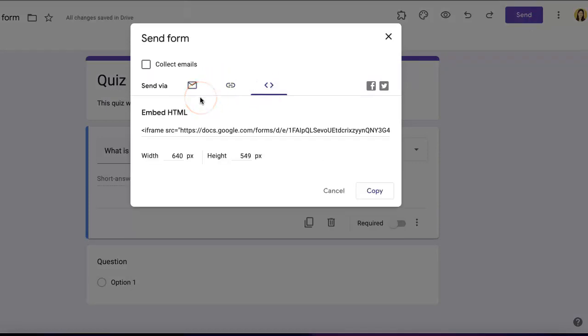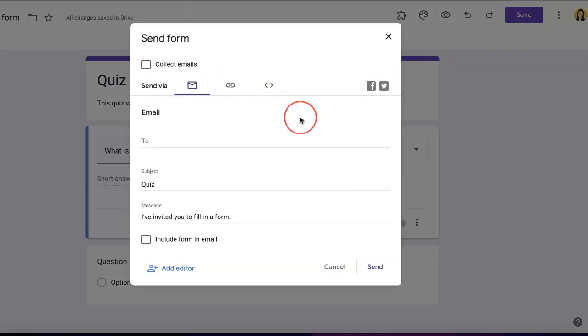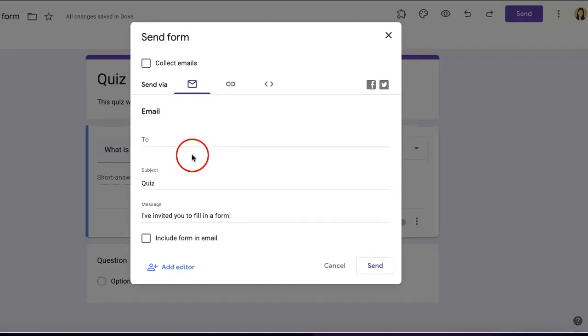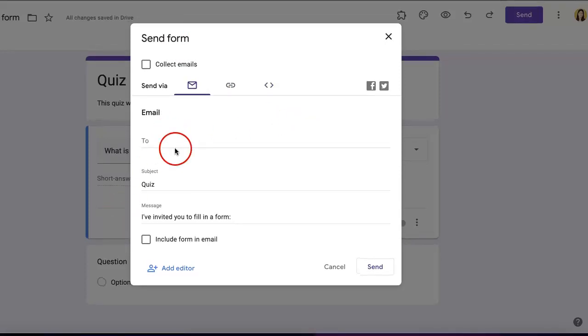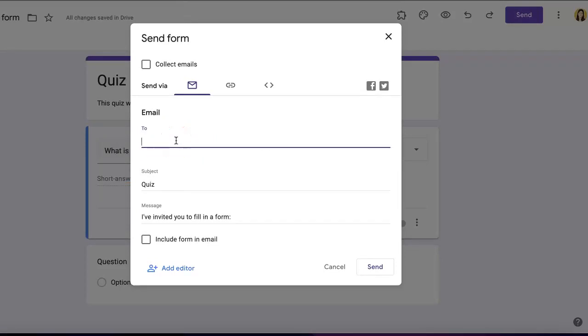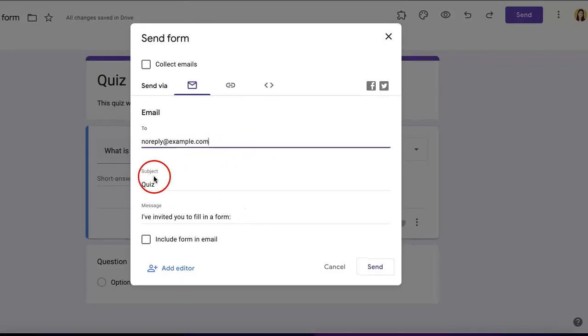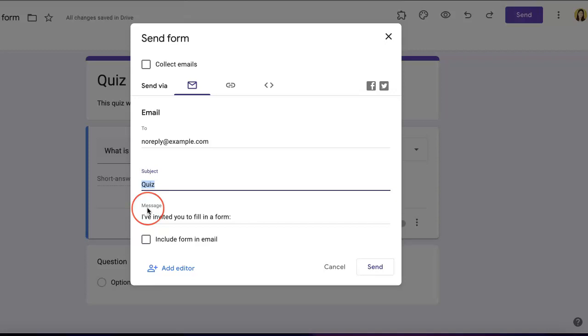One of the most common ways to send your form is through email. Simply enter the email address you want to send it to. You can add a message and subject to give them an idea of what kind of form you're sending.